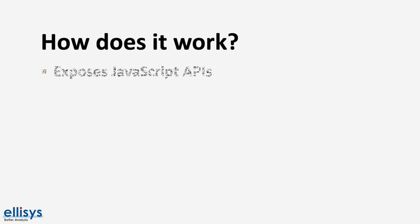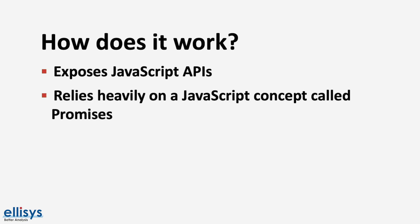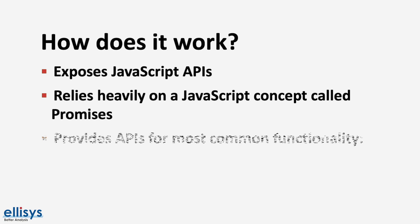Well simply, it exposes JavaScript APIs that allow the user to interface with the Bluetooth Low Energy chipset that's embedded in the device through the browser on their device. This relies heavily on the JavaScript concept called promises, which we won't get into in this video.